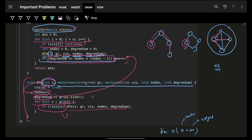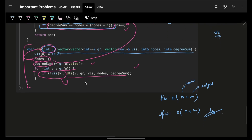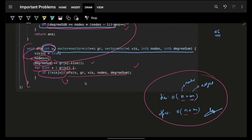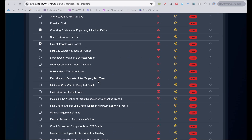Since we visit each node and edge exactly once, the time complexity is O(n + m) — same as standard DFS/BFS. Space complexity is also O(n + m) for the adjacency list. I hope you liked it — make sure to hit the like target of 100 likes. See you in the next video, goodbye, take care.